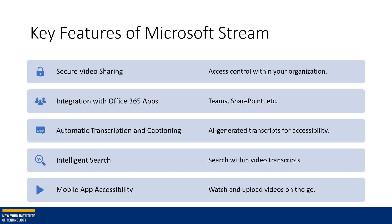The key features of Microsoft Stream include secure video sharing, so you can have access control within your organization. You can share videos very similarly to sharing documents. There's also integration with Office 365 apps such as Teams, SharePoint, etc.